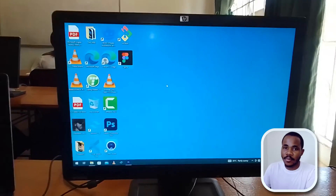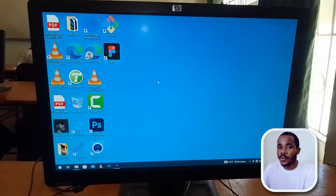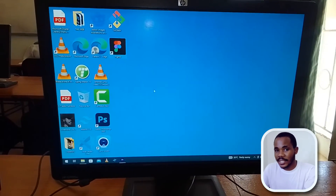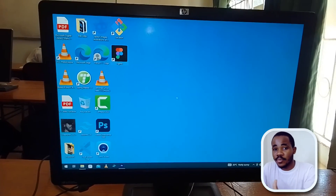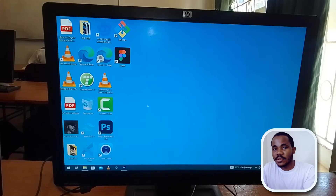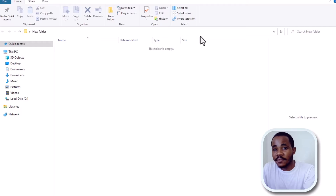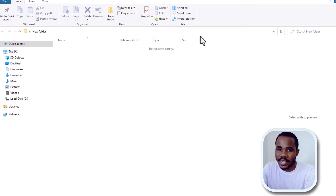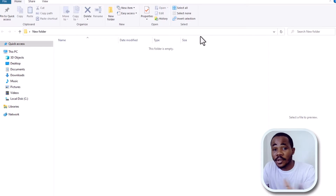Hello there. There is a very common problem that Windows computer users face — the Windows C drive gets pretty full in a short period of time. In this video we'll learn how to free up space from the Windows C drive. Let's get started.